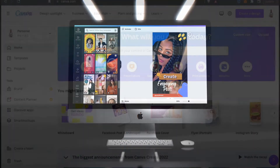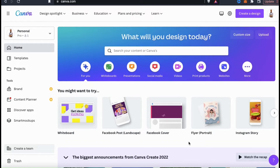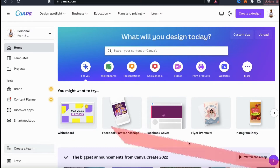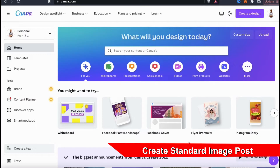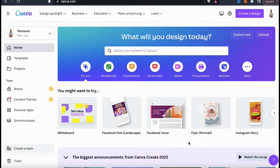So to get started, let's head over to Canva and go over how to access the Canva social media templates. I'll be creating several types of social media posts, but to get started, let's just start with a standard image post. For my image post, I think I'll make a post to promote one of my products on my Facebook brand page.